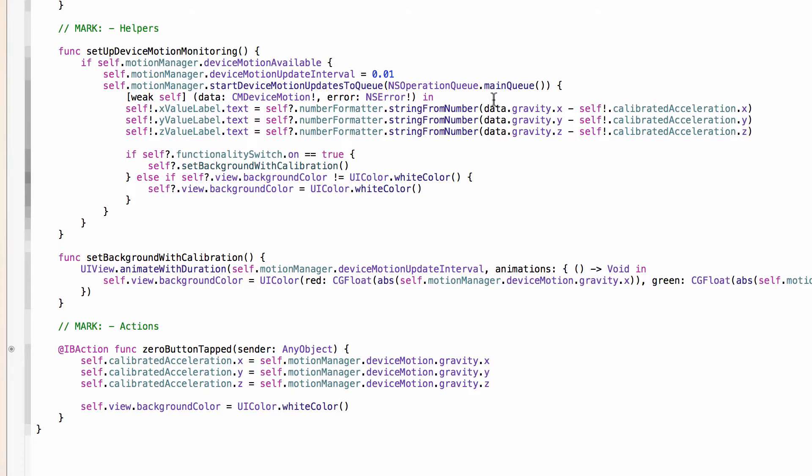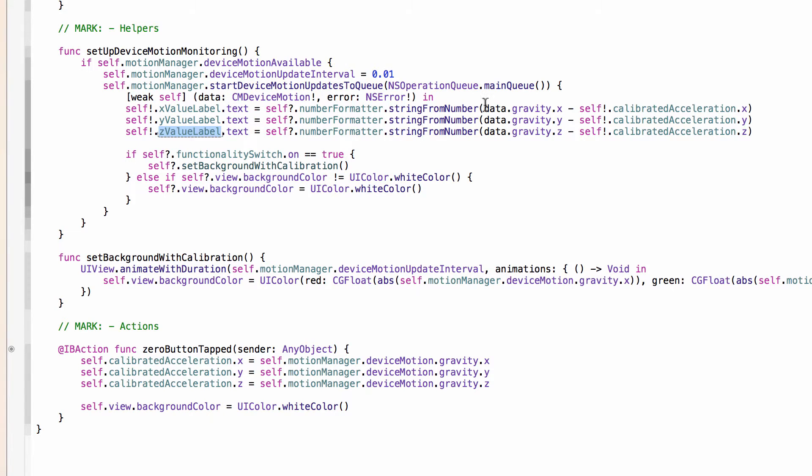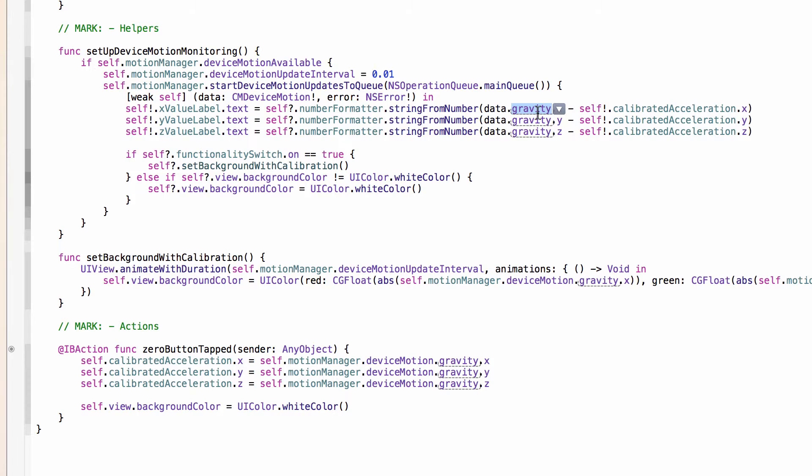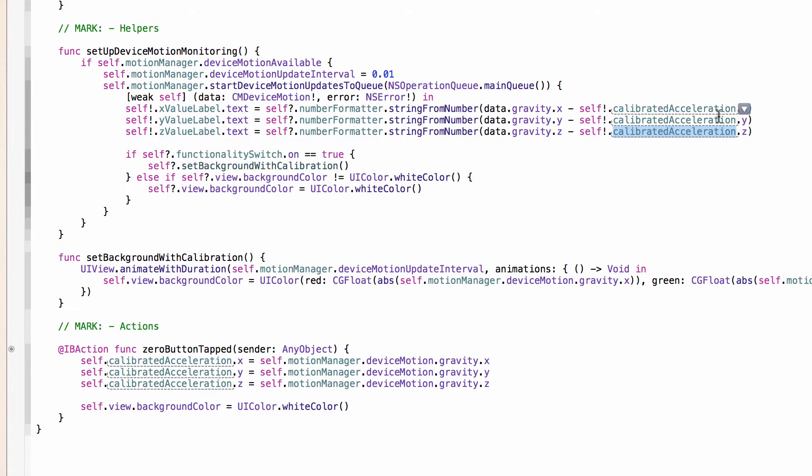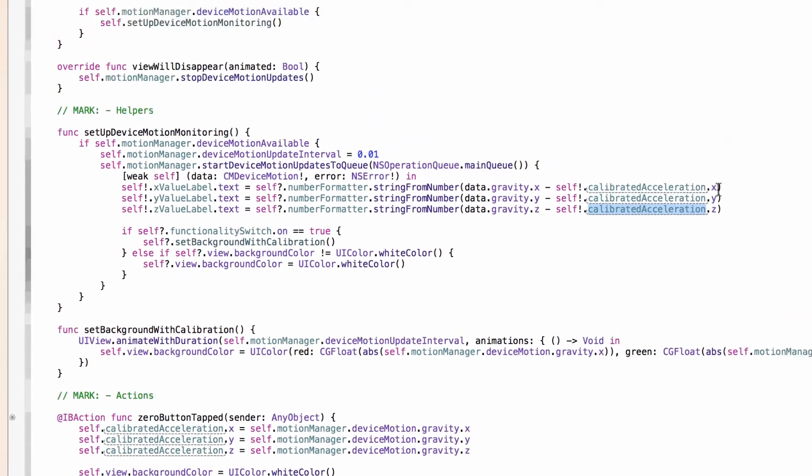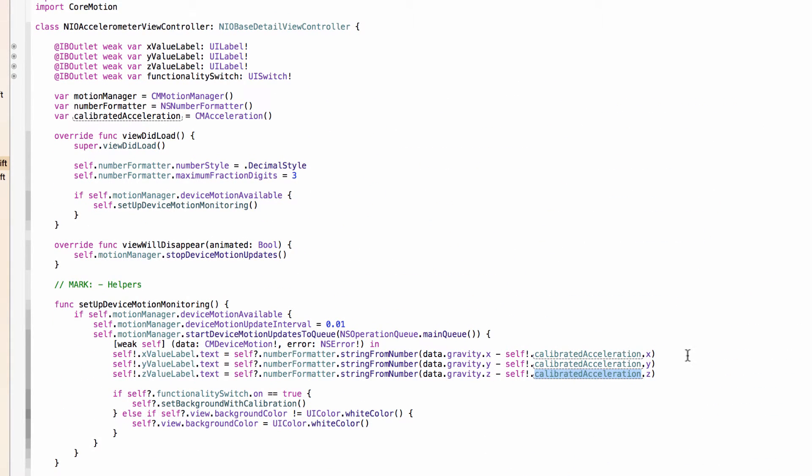NSErrors are a whole other discussion. And then what we're taking here is we're going to set each of the X, Y, and Z value labels to the data.gravity values for X, Y, and Z from the CMDeviceMotion's property gravity. The gravity property is just an instance of CMAcceleration where it is recording the values for the gyroscope and the accelerometer combined. And getting a little bit ahead of ourselves for this calibration stuff, we will take the calibrated CMAcceleration values from our local instance of that so that if we have calibrated the accelerometer, we can do the math to find the adjusted values here.